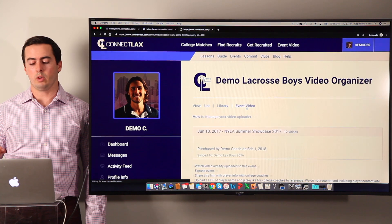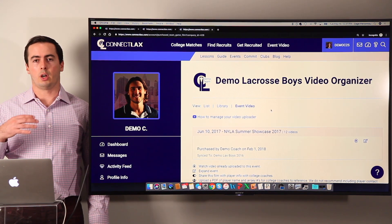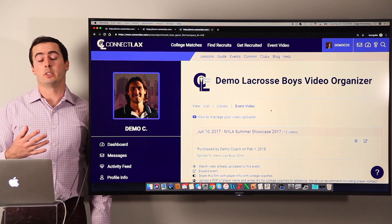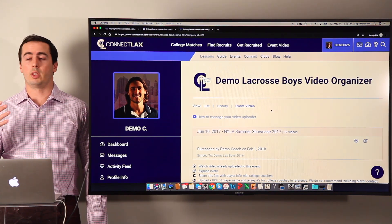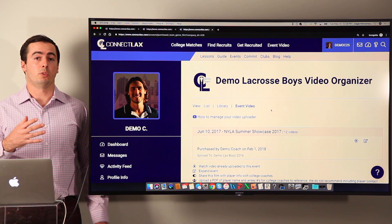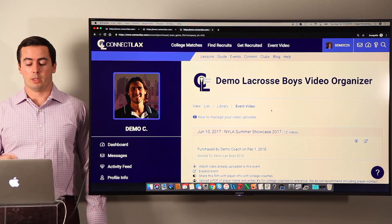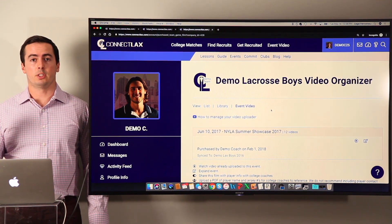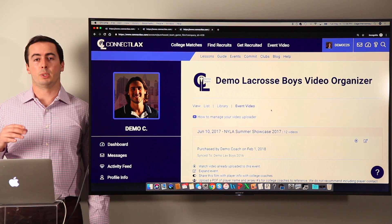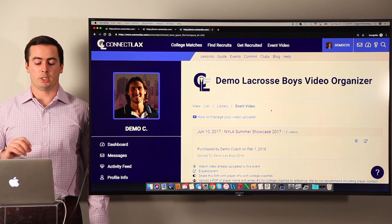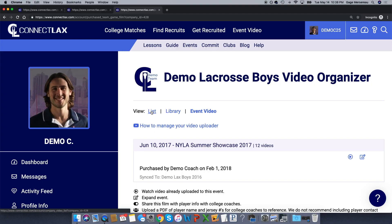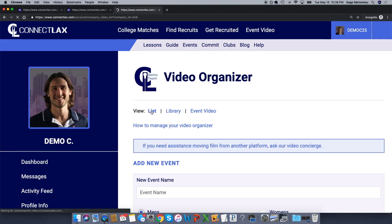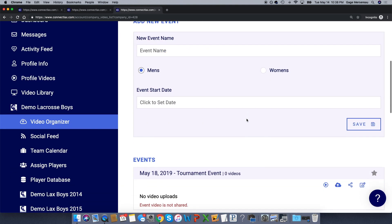We have event video. This is just film that's shared by events that we film or that other companies film. Companies distribute on our platform. The benefit here is that it syncs directly into the appropriate team's video library. You don't have to upload it. And then if I go back to the list view, this is again where you can organize film from any event.